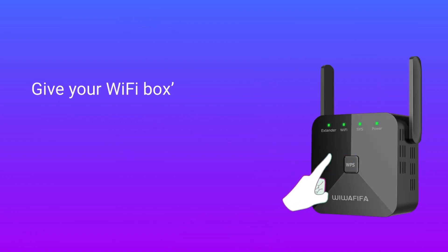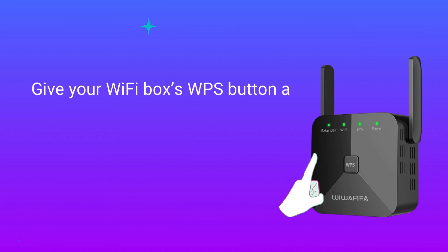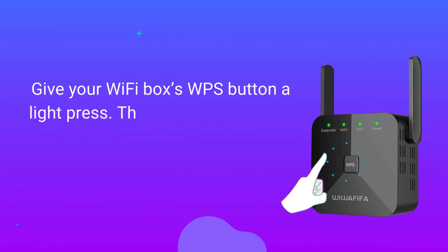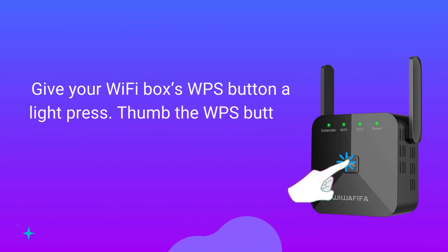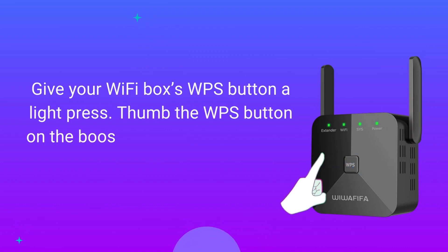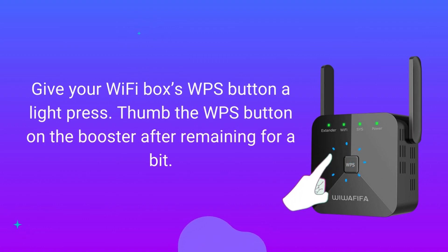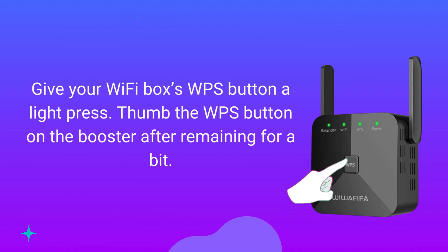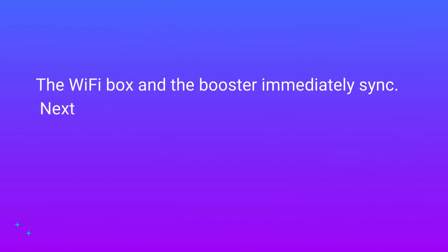Give your Wi-Fi box's WPS button a light press. Press the WPS button on the booster after waiting for a bit. The Wi-Fi box and the booster immediately sync.